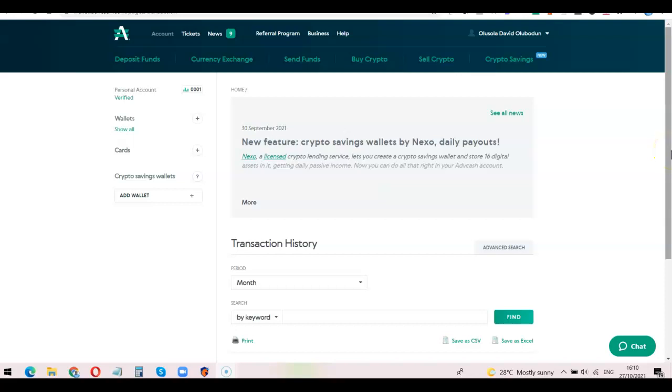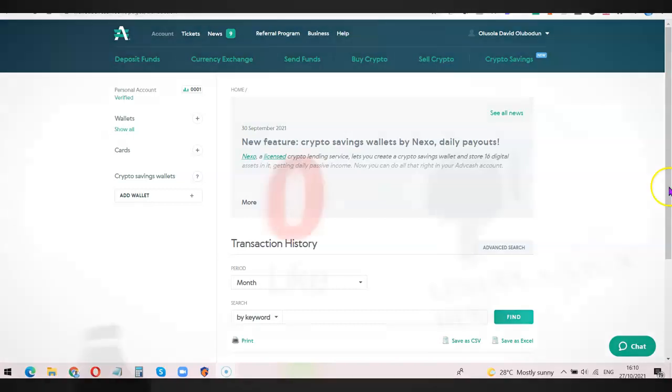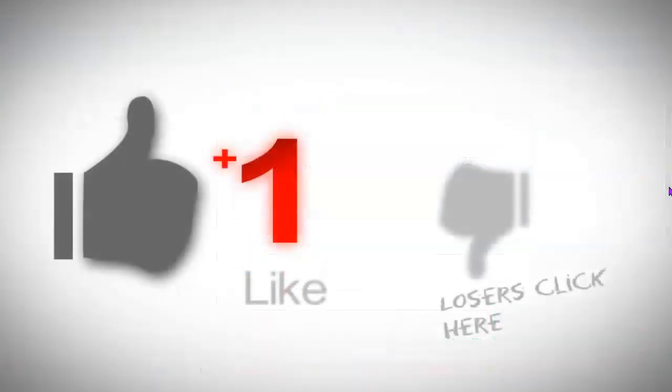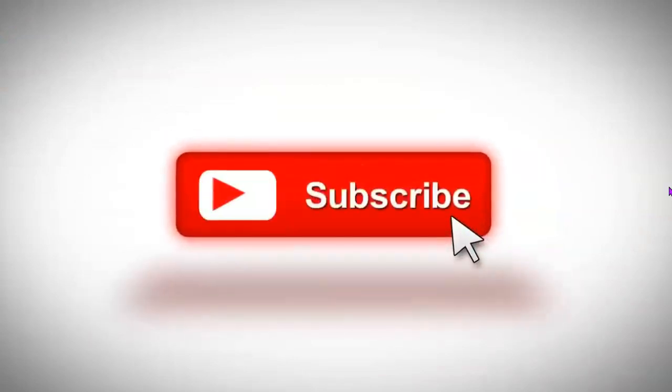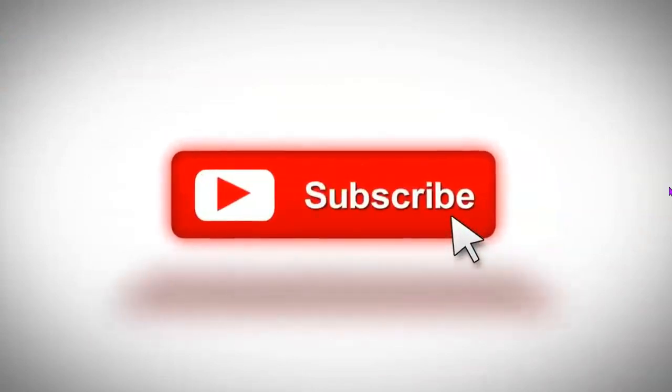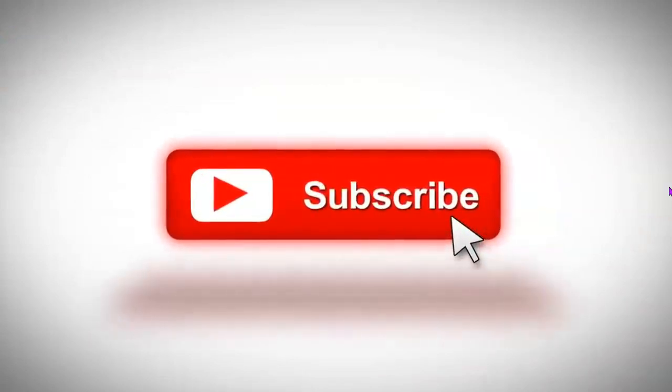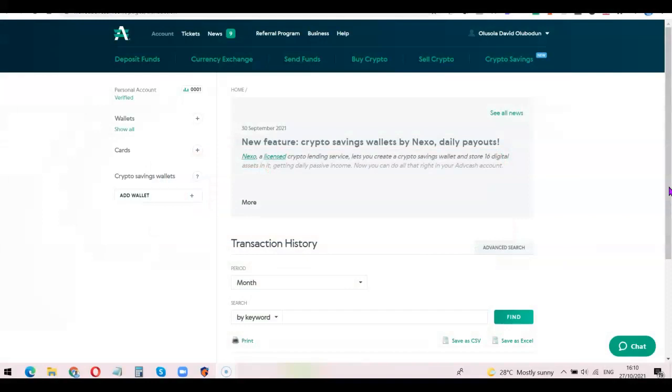Hello guys, this is Oloshola David and welcome to my YouTube channel. In today's video, I'm going to show you how you can link your Advanced Cash account directly with your Binance account. Having linked the two together, you'll be able to use your Advanced Cash account to buy crypto and have it transferred directly to your Binance wallet. If this is your first time visiting the channel, please don't forget to like the video. If you have any questions, drop them in the comment section, and most especially subscribe to the YouTube channel so you can get more videos like this.